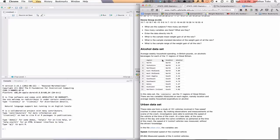This is average weekly household spending in British pounds on alcohol beverage for each of 11 regions in Great Britain. For each of these regions we have what the region's called, where it's located and how much they're spending on alcohol.